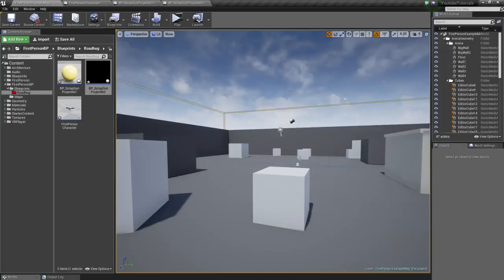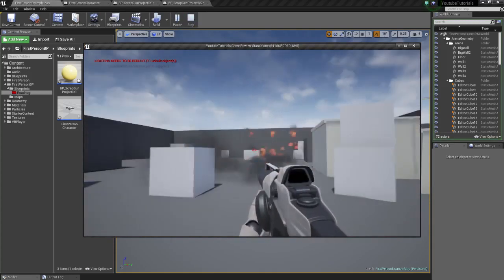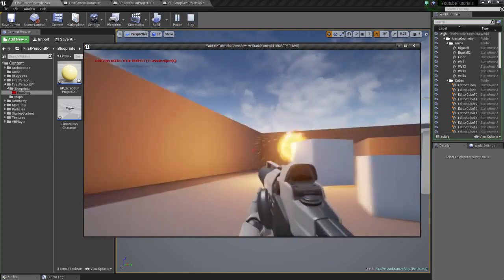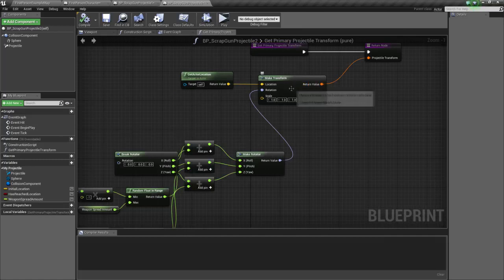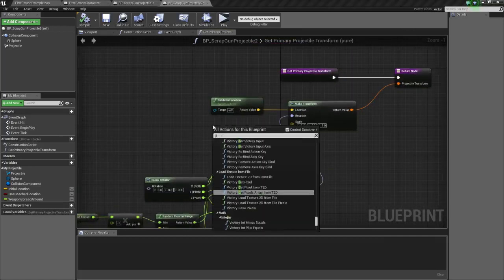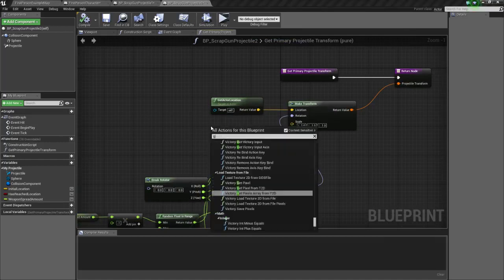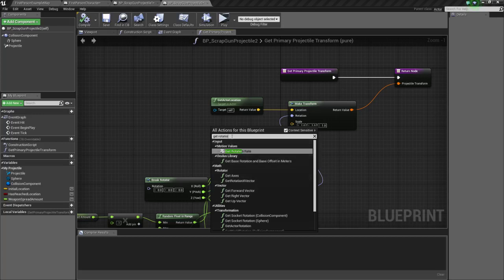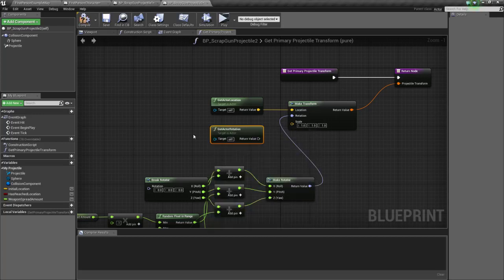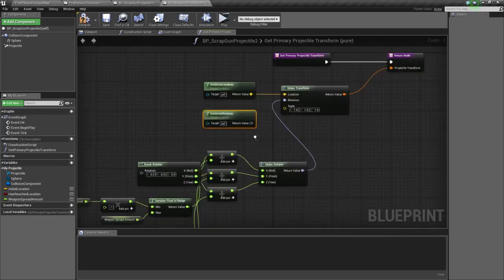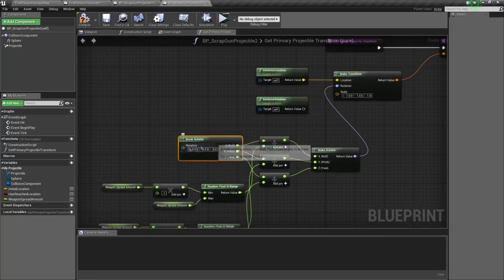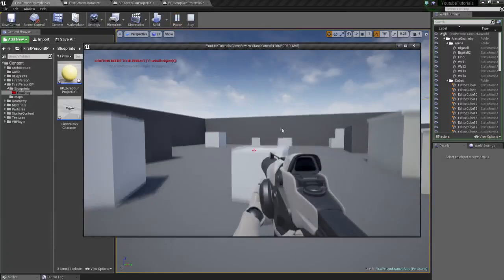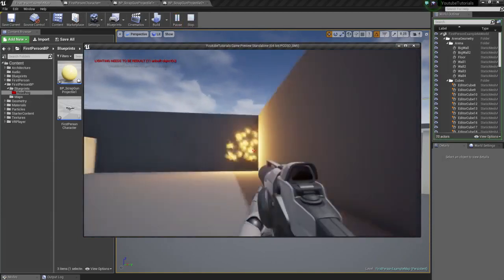Primary, secondary fire. Okay, so we need to copy over the forward vector. Get actor rotation. Get forward. Oh, no wonder. Let's connect that there, let's see how it works. There we go.